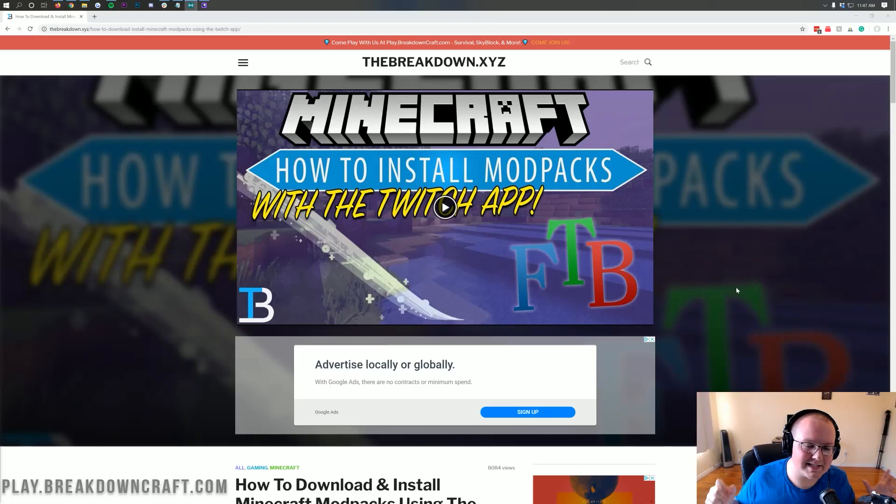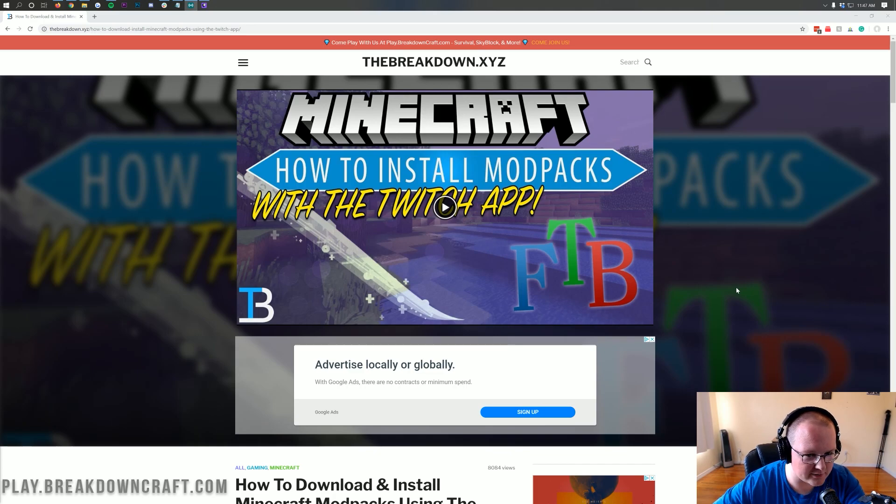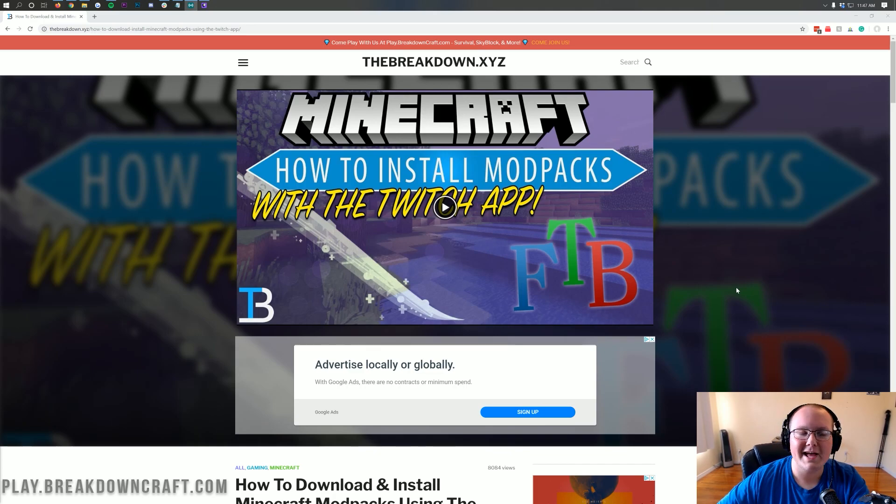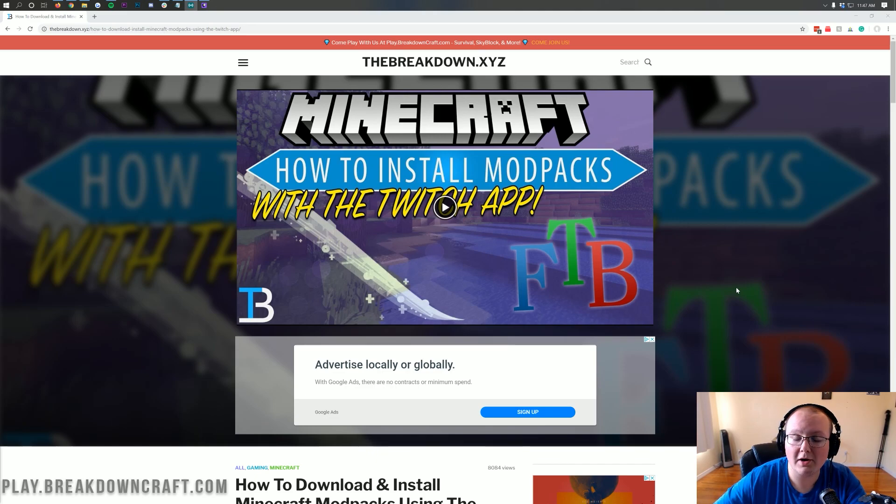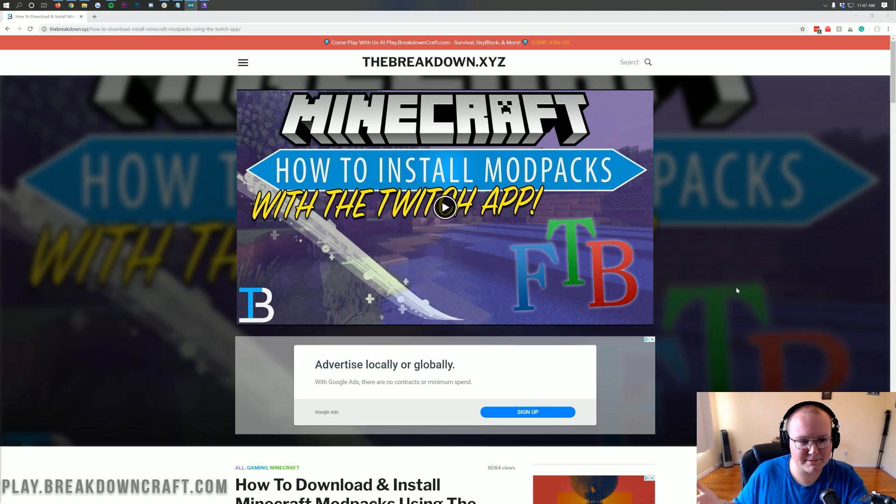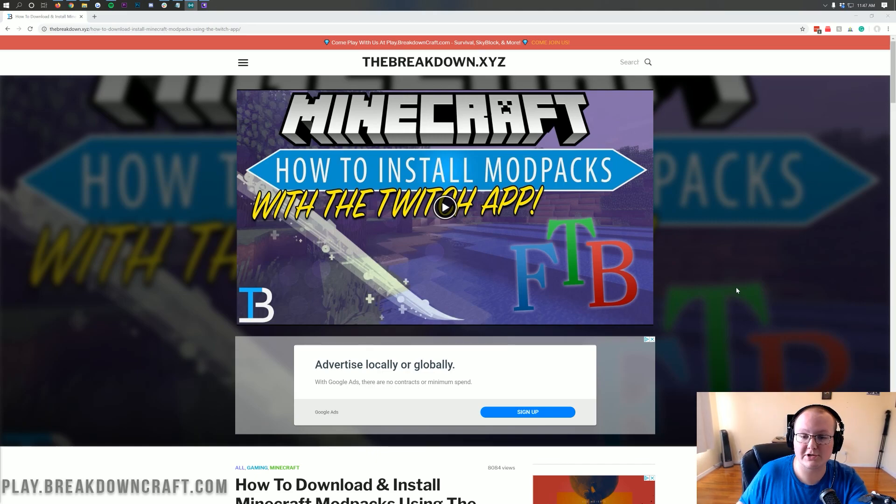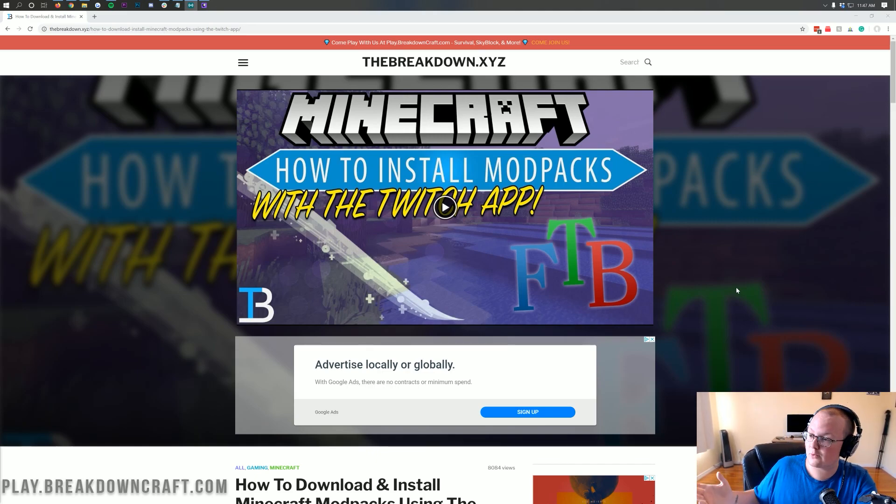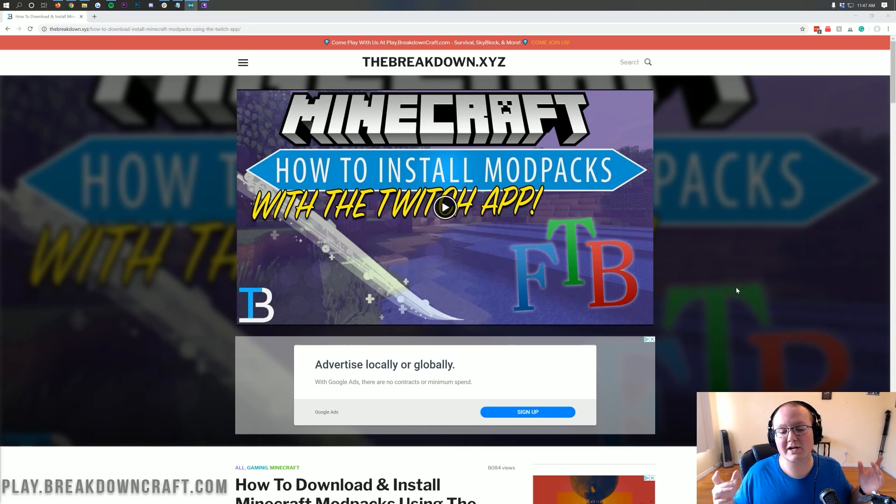Hello everyone and welcome back to The Breakdown. Today I want to teach you how to download and install the Dungeons, Dragons, and Space Shuttles modpack for Minecraft. This is a pretty cool Minecraft mod that has Dungeons, Dragons, and Space Shuttles in it. It's really simple and the name explains what it is, but it's really cool with a lot of features and different stuff you can do. We're going to go over exactly how to get this modpack.